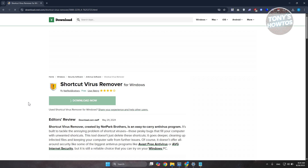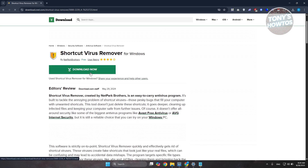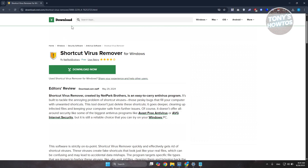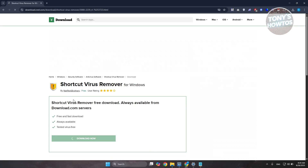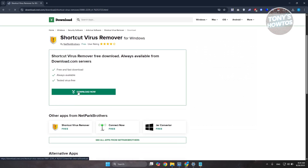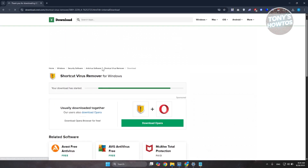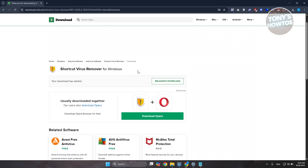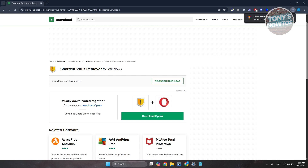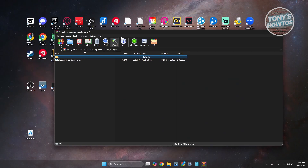Download the remover by clicking 'Download Now'. If the download doesn't start, click 'Download Now' again and wait a moment. Once the download completes, double-click on the downloaded file to open it.